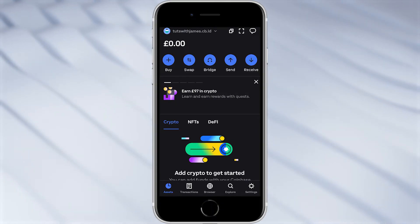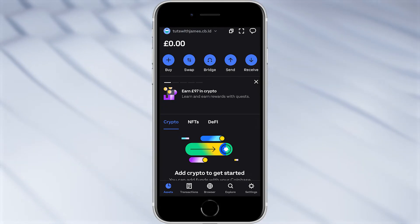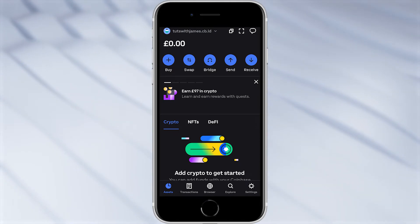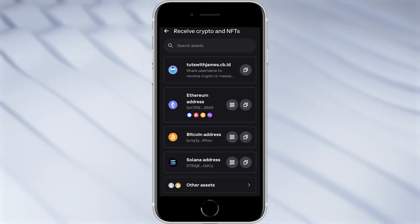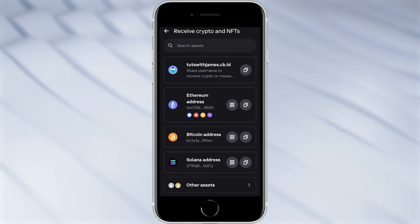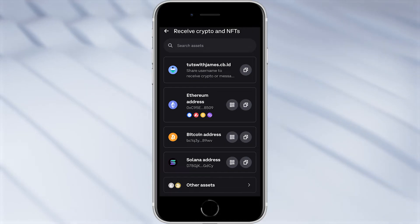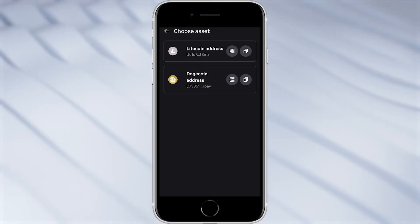So in order to get started with our Coinbase wallet we first need to actually add some funds to our account. In order to do that we want to be on this assets home page here and go over to the top right hand corner and look for this blue receive button. From there we have a few different options on how we can receive crypto and NFTs. We can either choose our Coinbase username, our Ethereum address, our Bitcoin address, our Solana address, or if we want to send other assets we can click other assets at the bottom to see our Litecoin as well as our Dogecoin address.